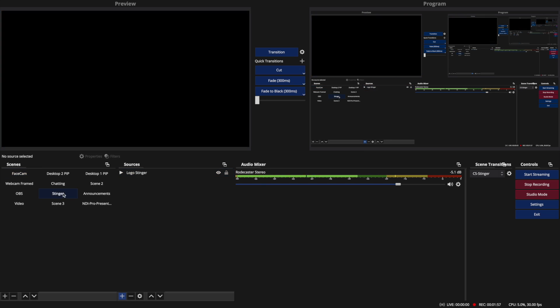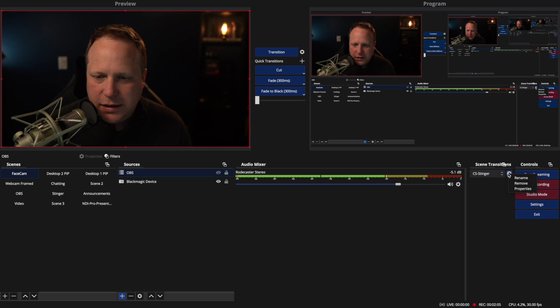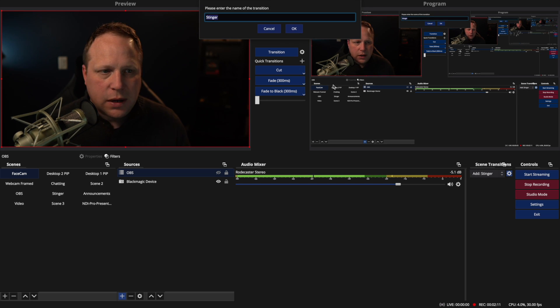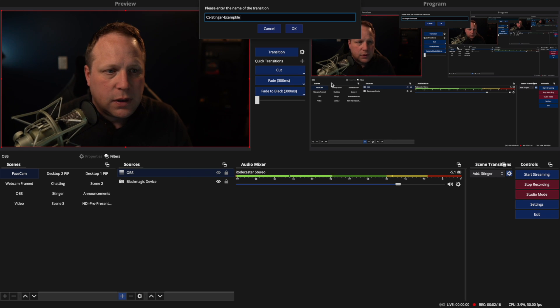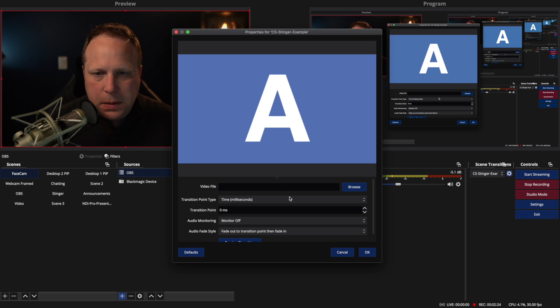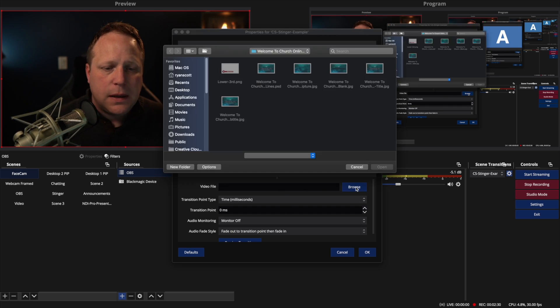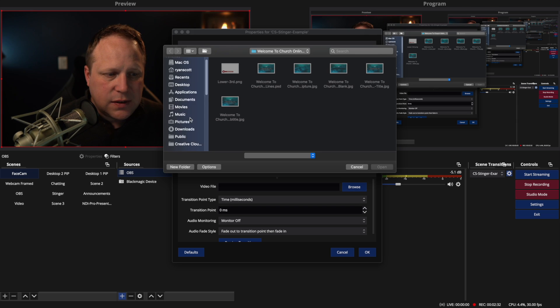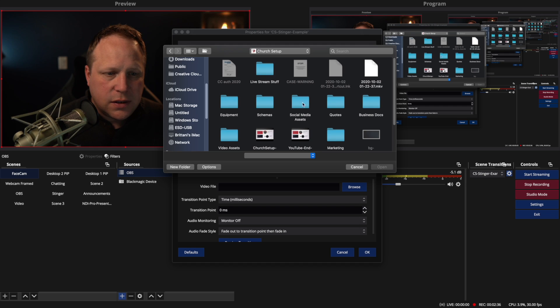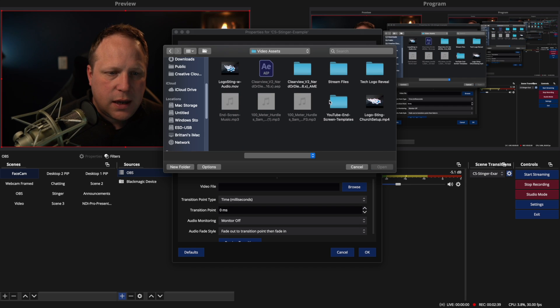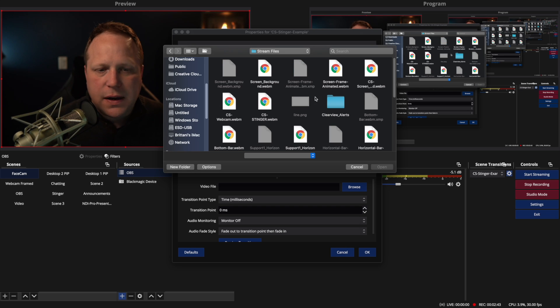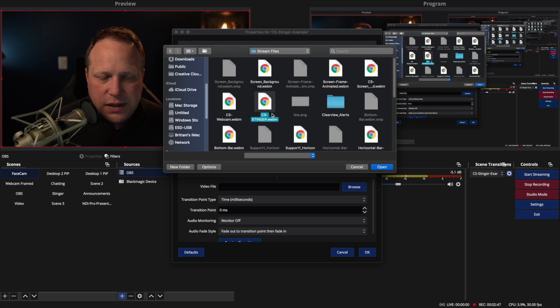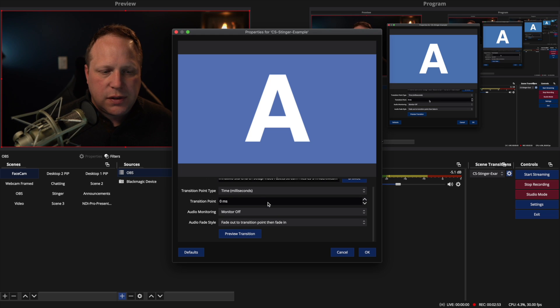You can see mine is set here. Well, I don't actually have it set here. I'm going to show you how to do that. We're actually going to go in here and I'm going to click and I'm going to add stinger and it's going to bring up some options. So I'm going to name this CS Stinger Example so I can delete it later. And so it's got this A and then you'll have B. B will be the one you're transitioning to. So first it's going to ask you for a video file. And your transition is a video. So I'm going to come down here and go find my video transition. I'm going to go into video assets and then stream files. So here's all of my files that I've used for my church setup streams. And you can see this one's named csstinger.webm. So I'm going to open that one.